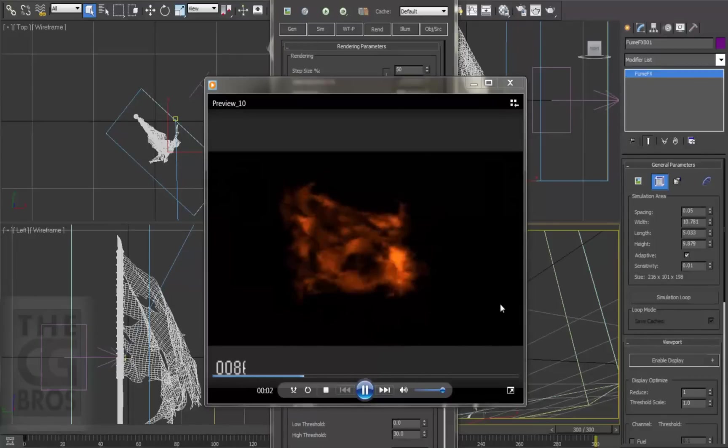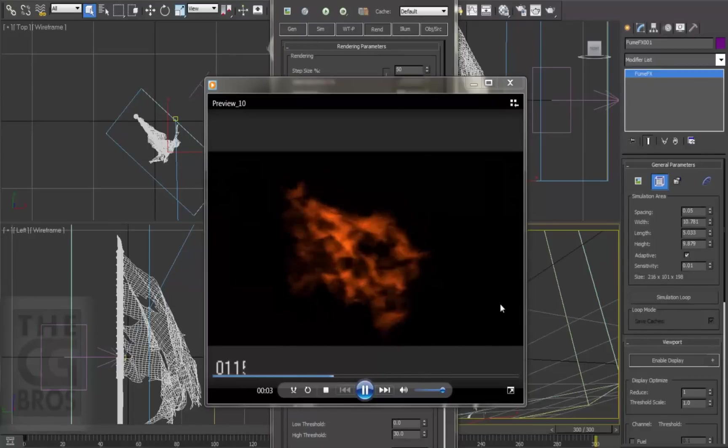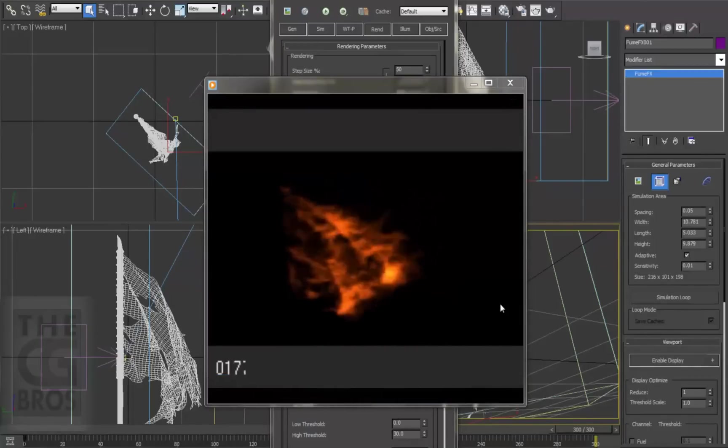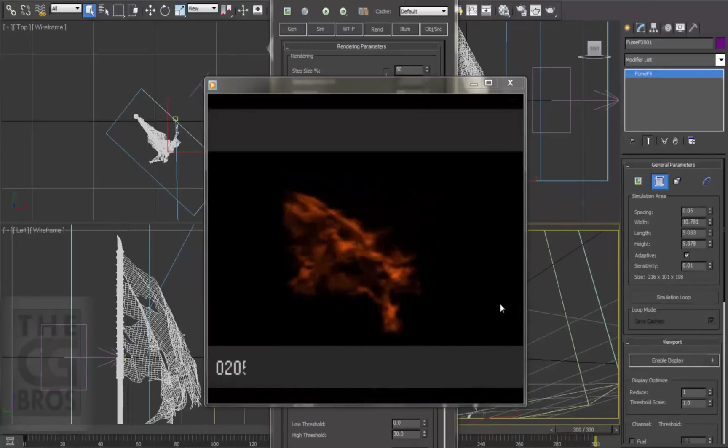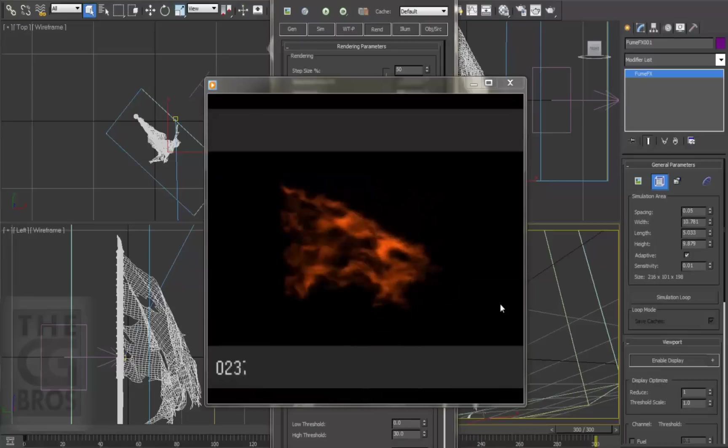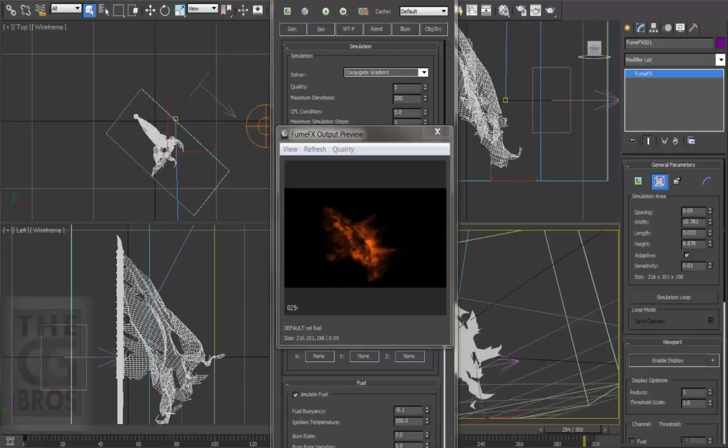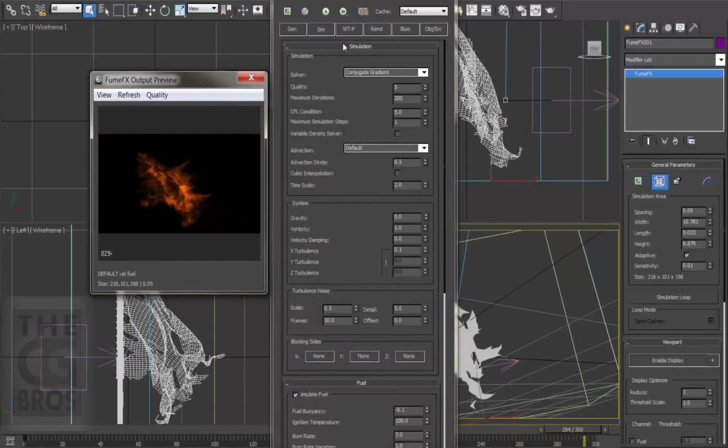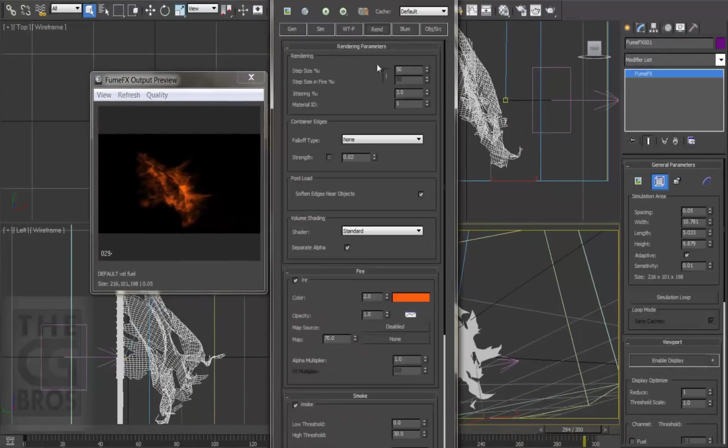Now our fire darkened up again since we cut the fuel by half down to 5, so let's brighten it up a bit by going to the render tab, and rather than kick up the color value, we'll change the opacity. So right click on the graph button and disable the opacity graph.